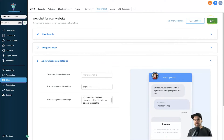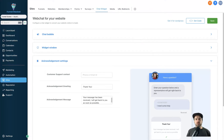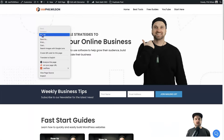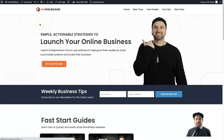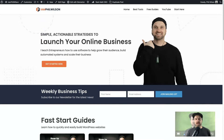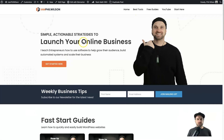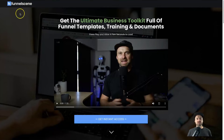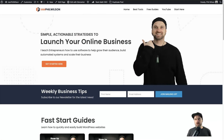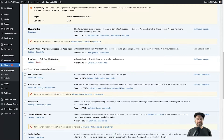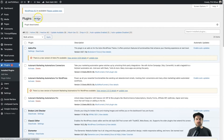I recommend clicking Save every time you add something, just in case the internet drops out or you accidentally close the page. Now I want to install this chat widget on some websites. The first is my personal WordPress website — as you can see there's no chat widget on it yet. I'll show you how to do that using a plugin, and then I'll also show you how to add it to a different platform called Systeme.io using code.